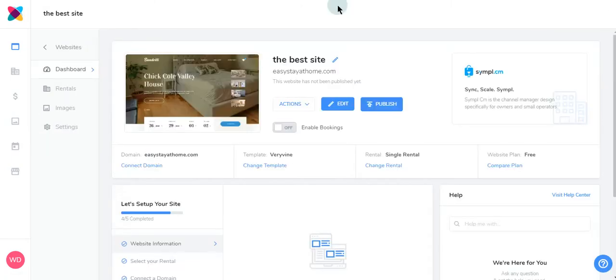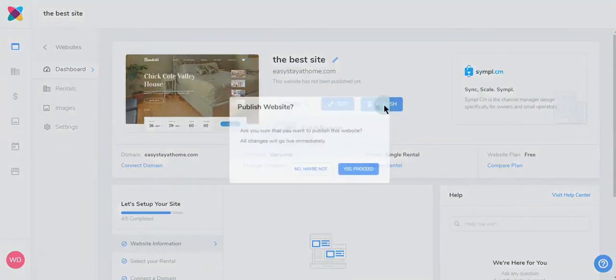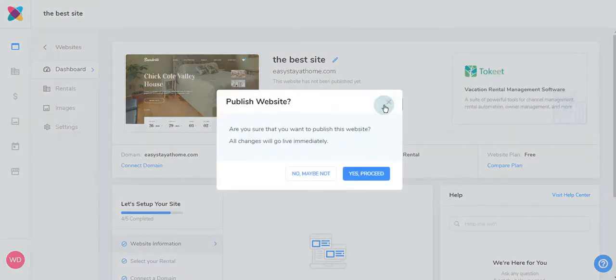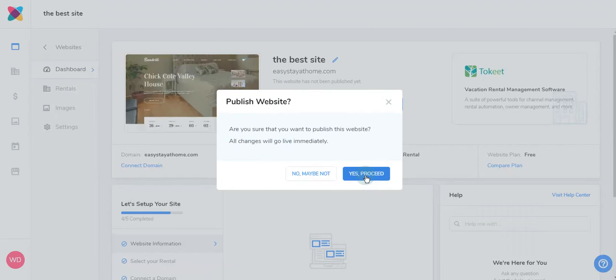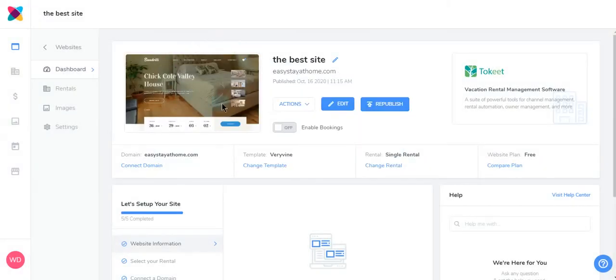Now it's time to publish your site. When you're ready, click Publish. You'll receive a pop-up confirming you're published, then click Yes Proceed. You can see here that your site has been published successfully, and you can see when it was published.